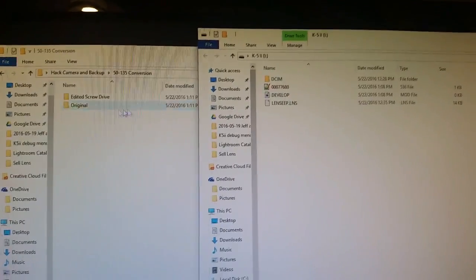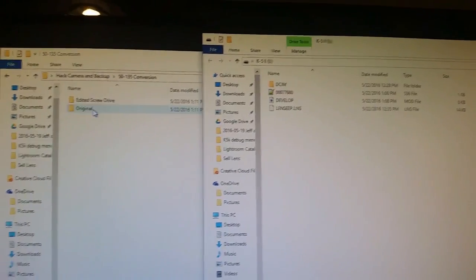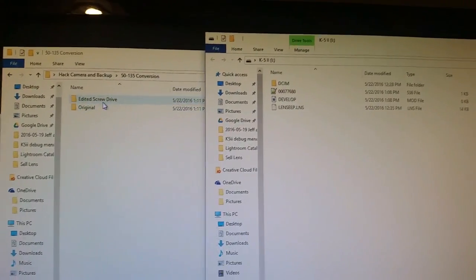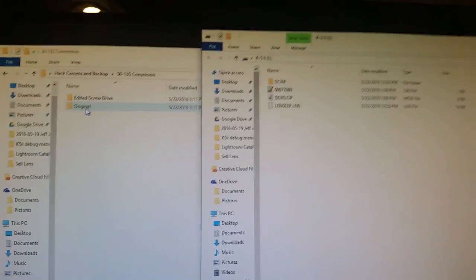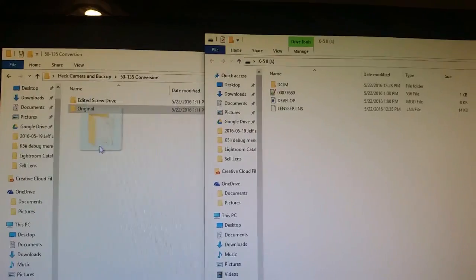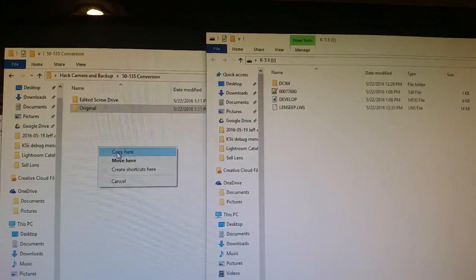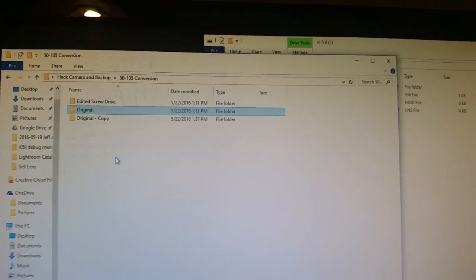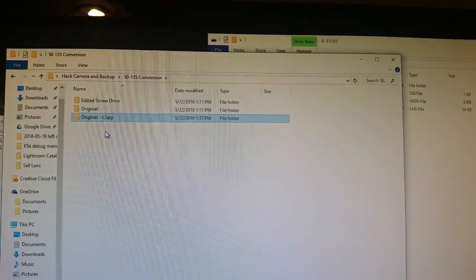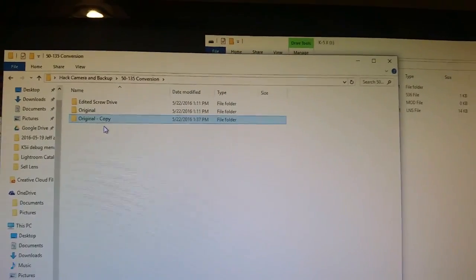So I have my original. I have my edited. I'm going to make a copy of this whole folder. Copy. And I have a copy of the original.